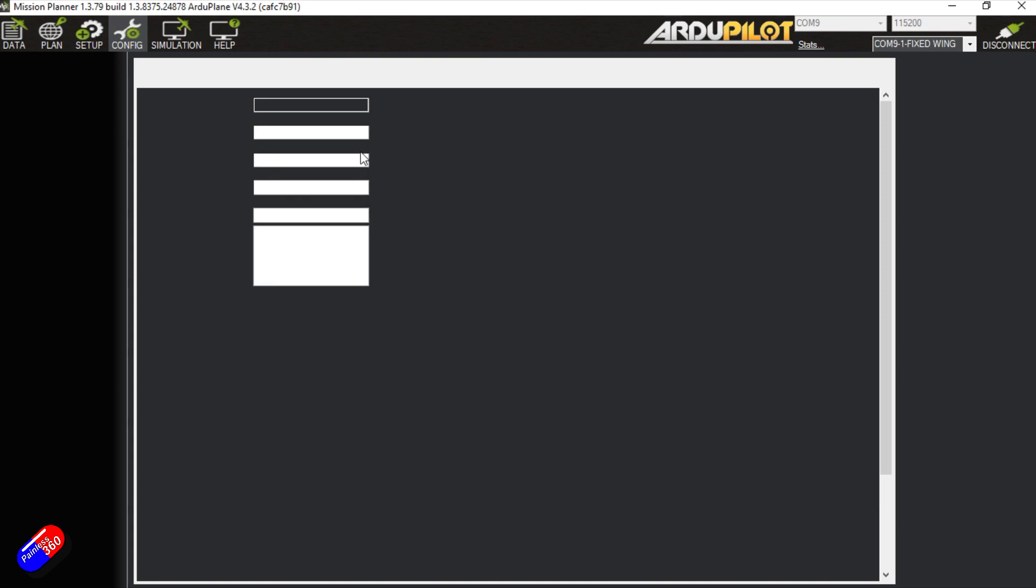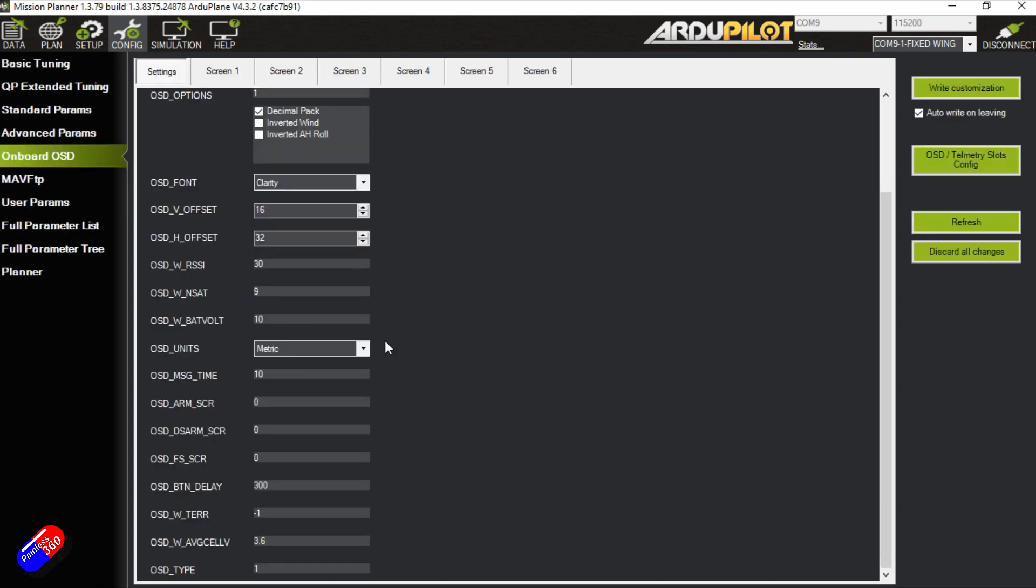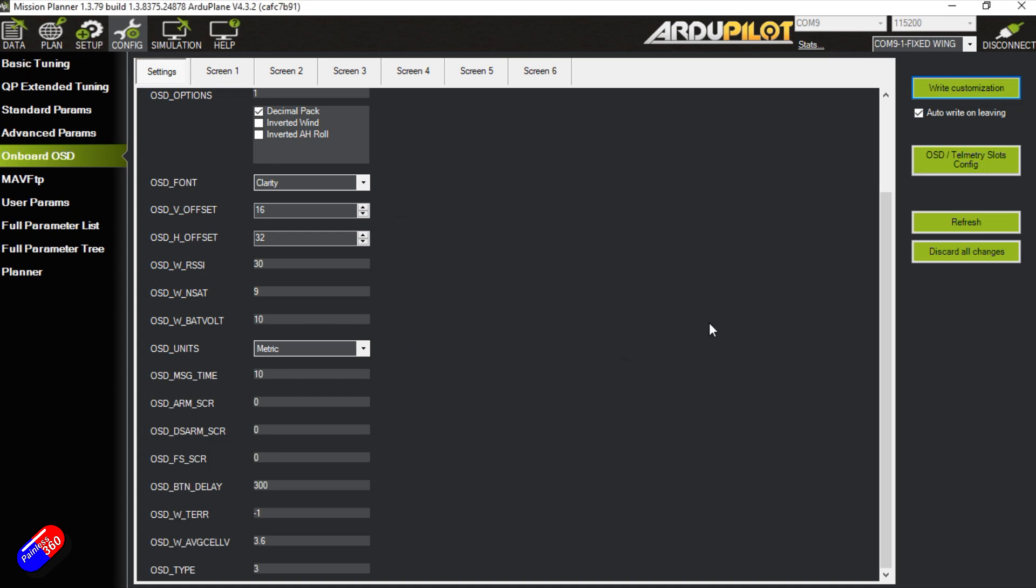This will allow us to set the OSD type. We're going to set that to 3 and hit enter, then say write customization, and then we'll change the units into Imperial as well. We'll also write the customization.